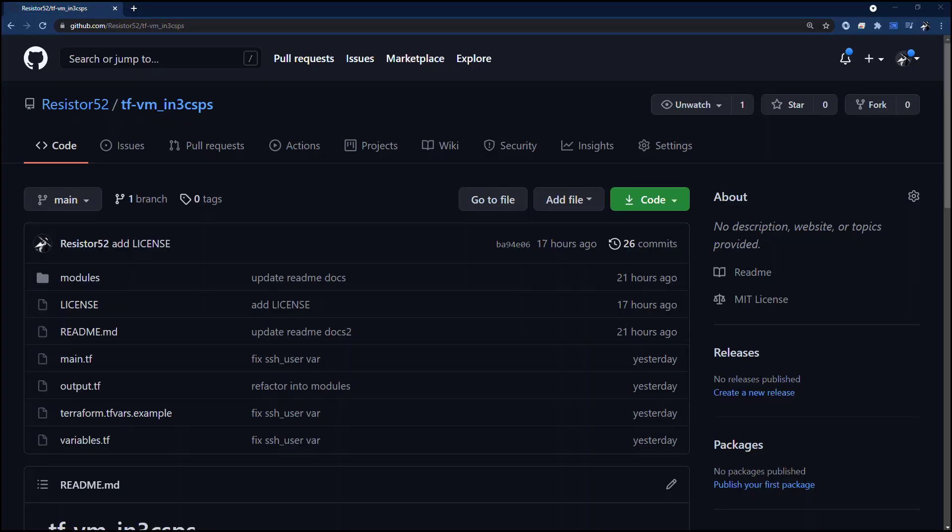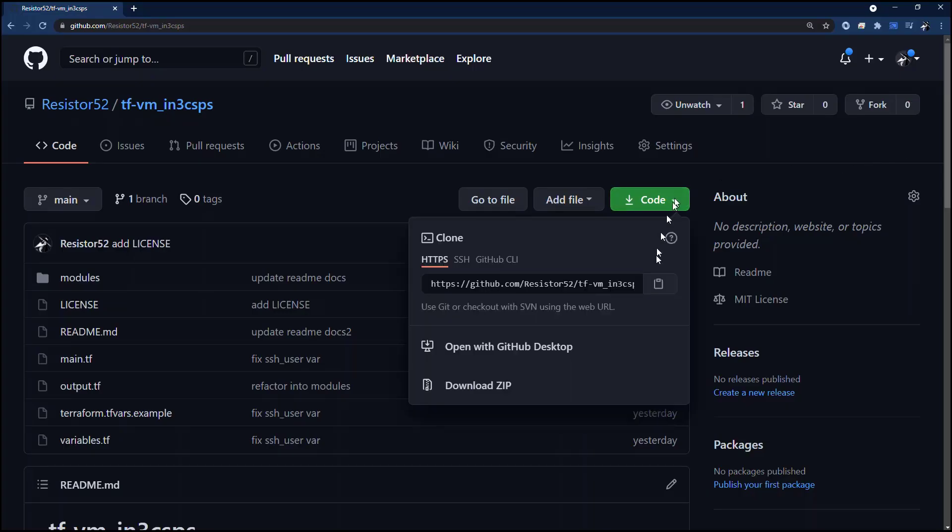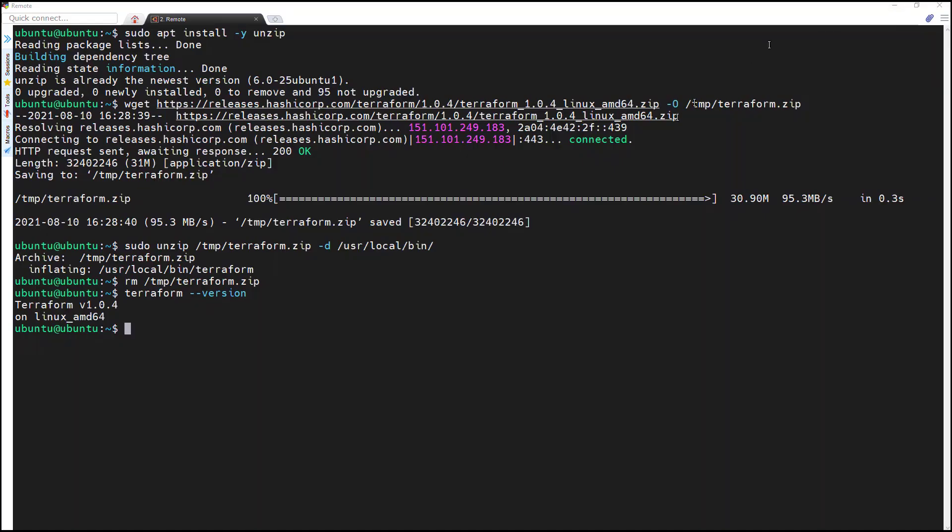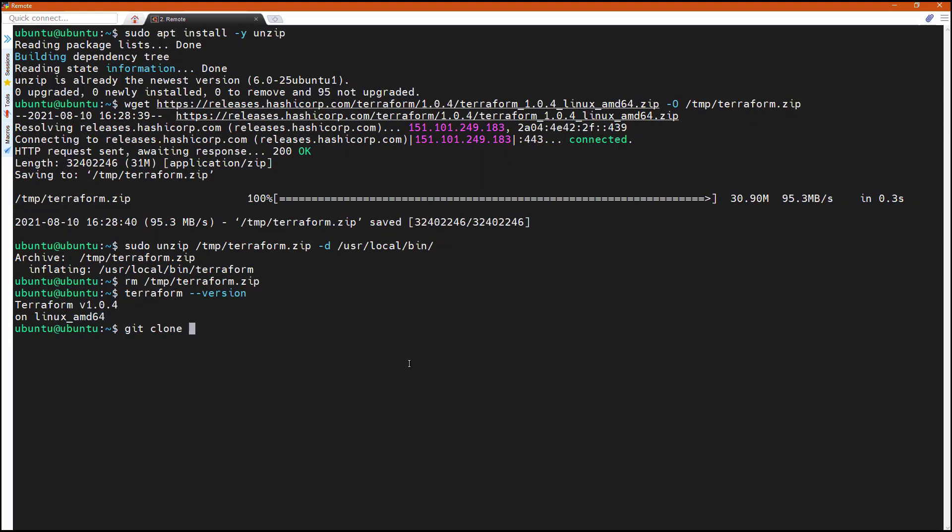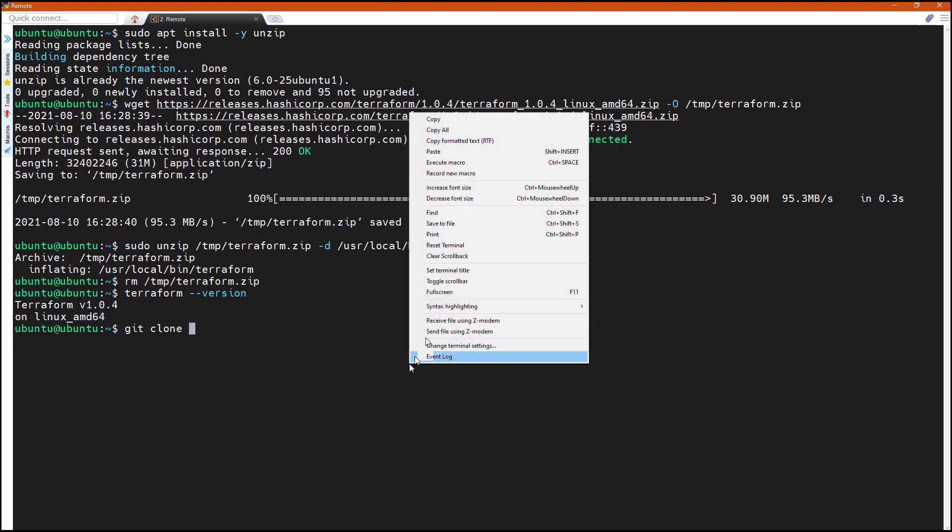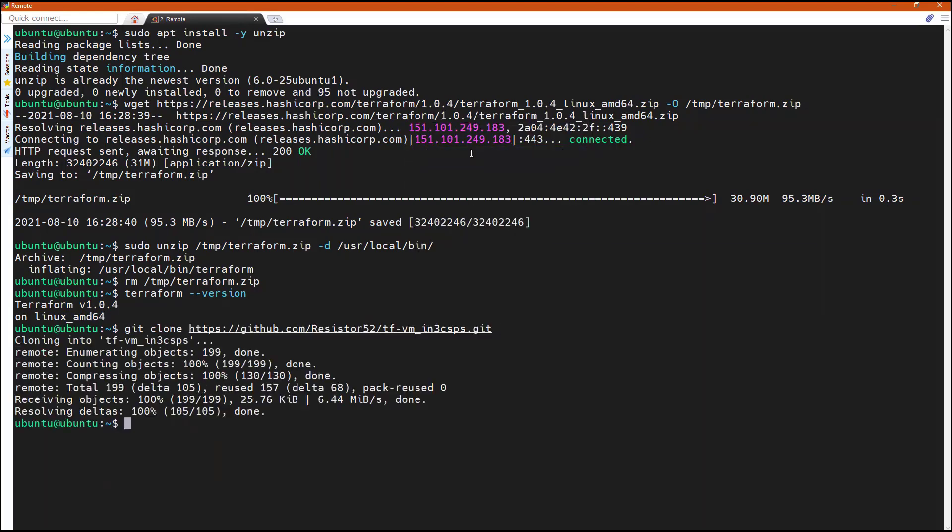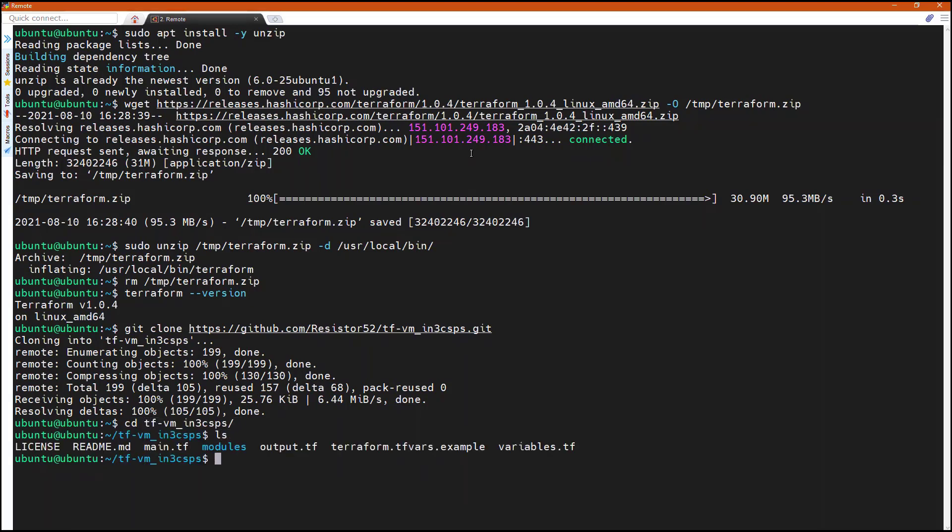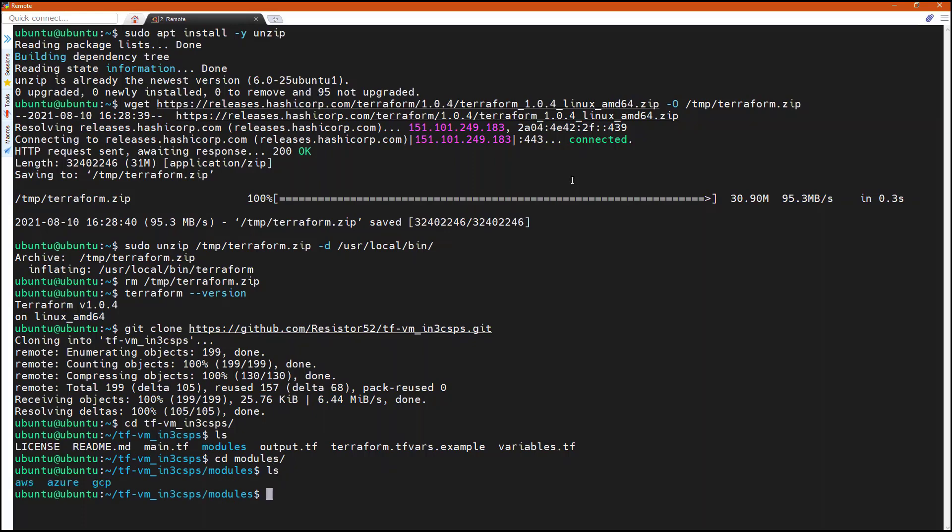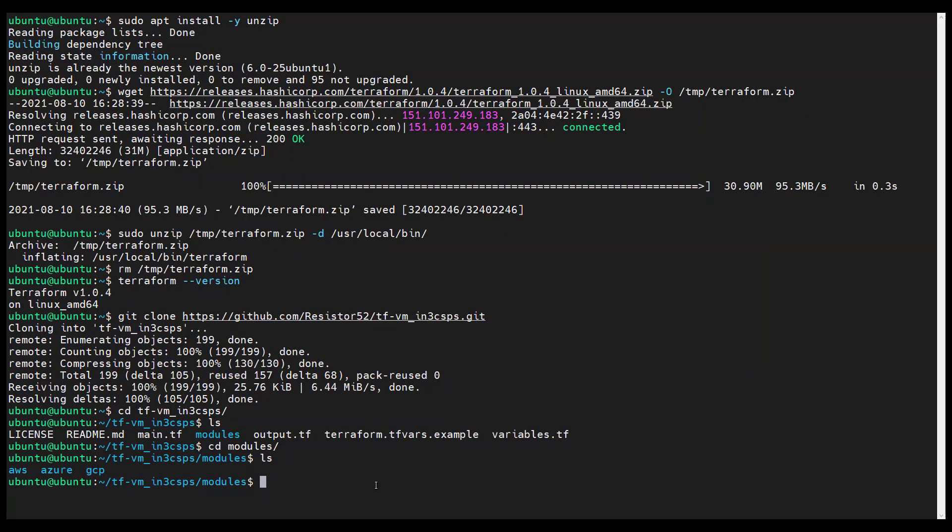Okay, now that we have the authentication configured for each cloud service provider, we will git clone our repository to our Ubuntu system and take a look at the root module. Note that the modules directory contains our nested modules. Great, now we will play with each module in turn. Change into the AWS module and take a look.